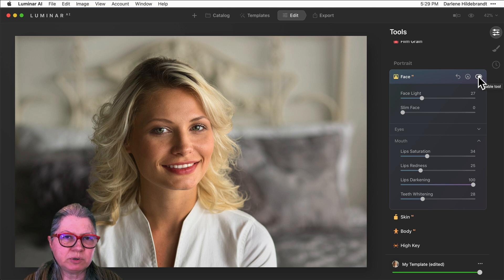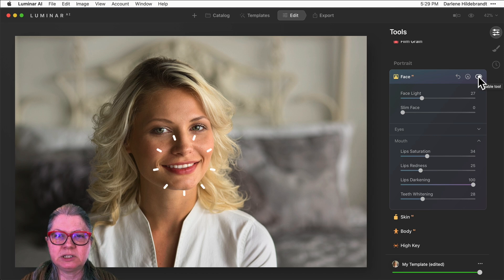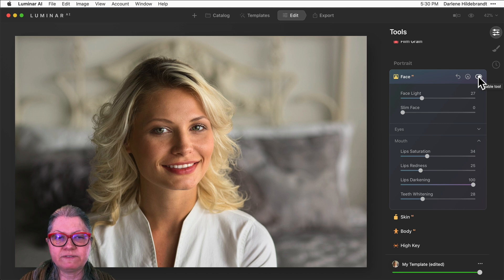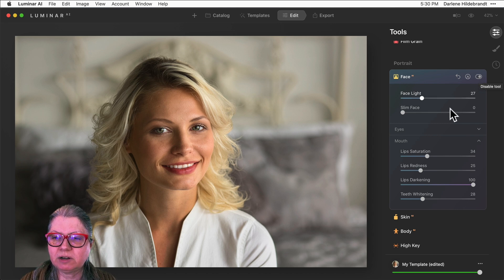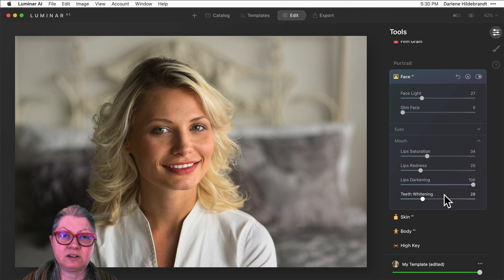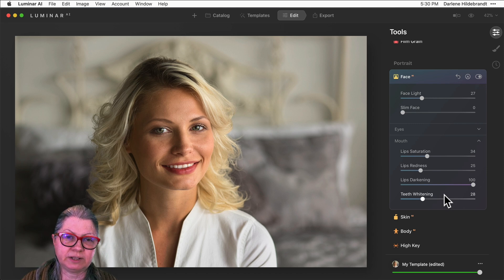She's got pretty white teeth to begin with, so if somebody has darker teeth or some staining maybe due to caffeine or tobacco use, you might want to increase the teeth whitening. Just be careful that it doesn't go over the top and look unrealistic.